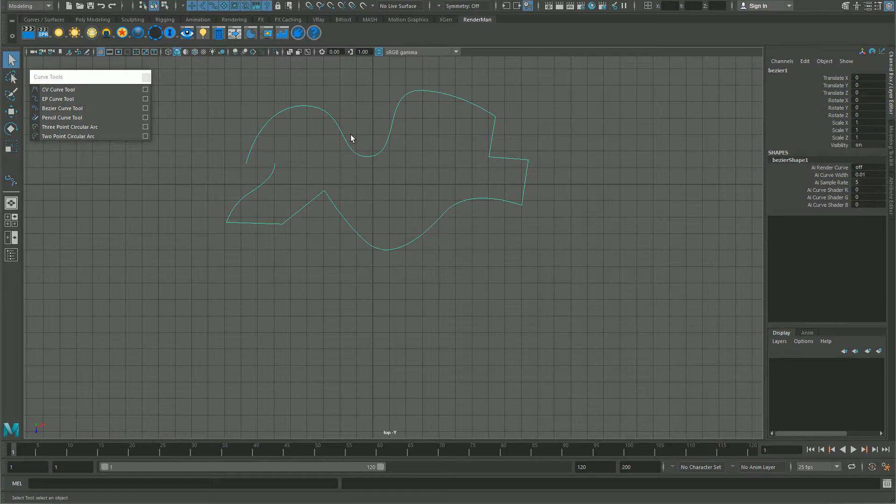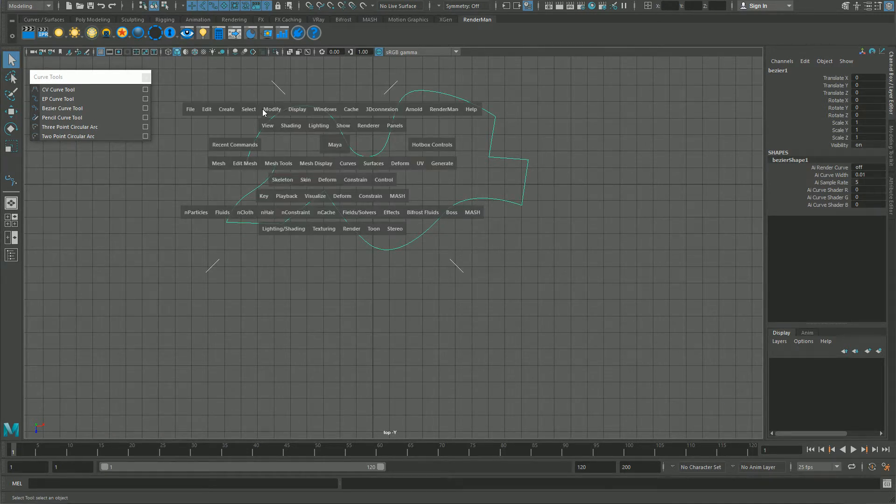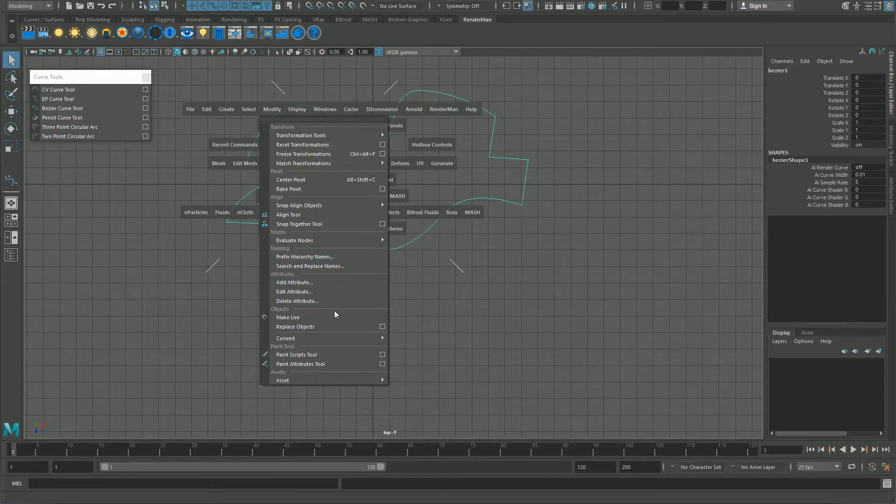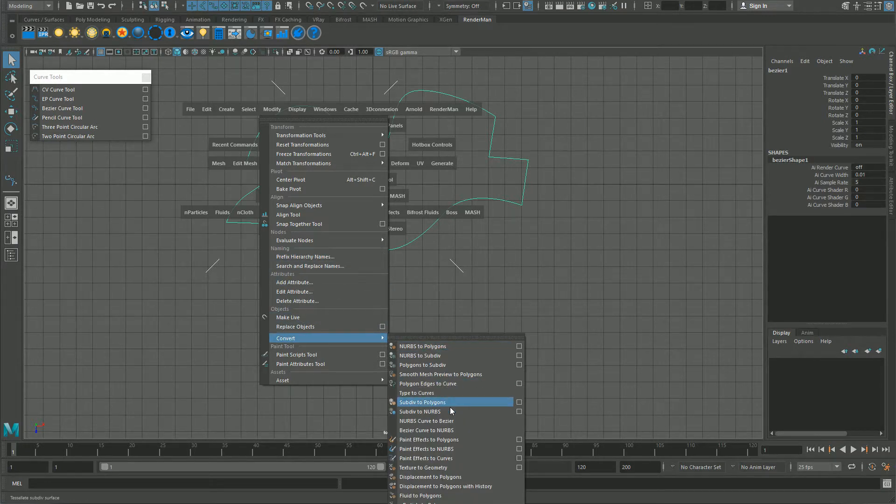If you want a NURBS, you can convert this into a NURBS by going into Modify and Convert and Bezier to NURBS, which is here.